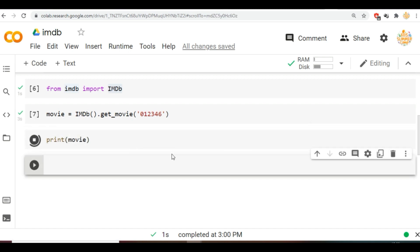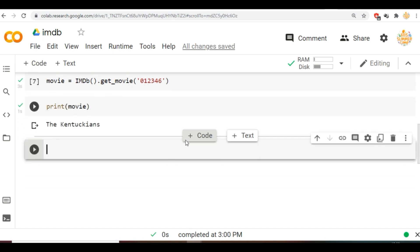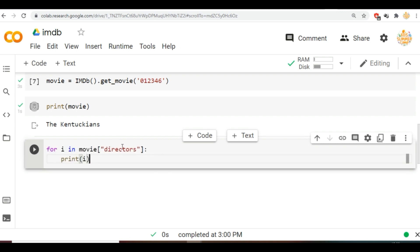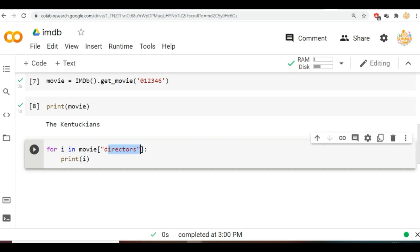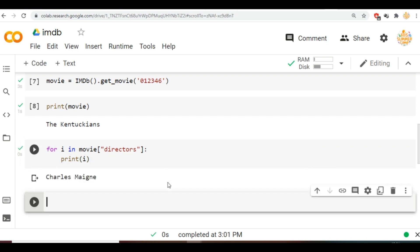When we will print movie, it will display the output corresponding to the ID. Now let us look at the name of the directors of the movie. Here we will use a for loop: type for i in movie in the bracket directors, next we will print the value of i. So as you can see in the output we will get Charles Crichton.